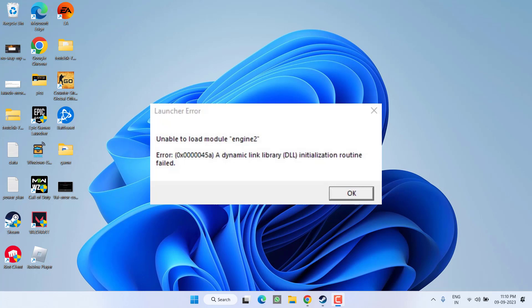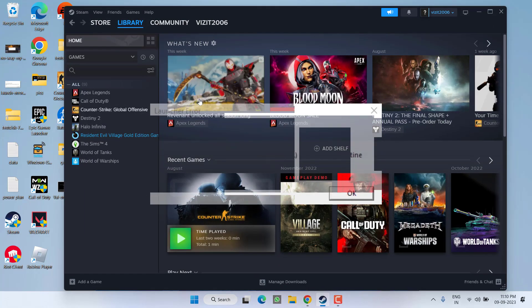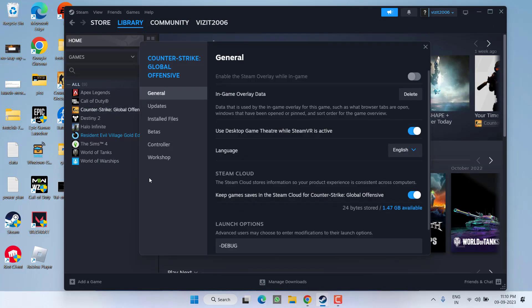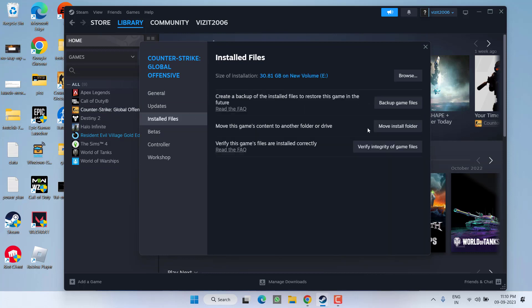First of all, in the basic step, open up your Steam, right-click on your game and choose option Properties. Here, click on the option Installed Files and choose Verify Integrity of Game Files.